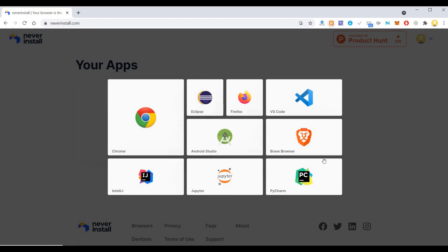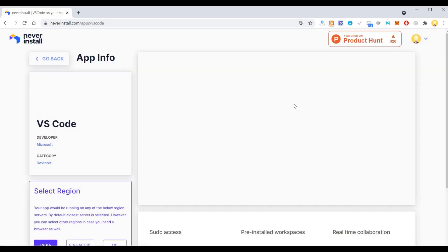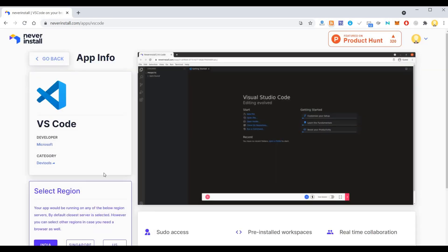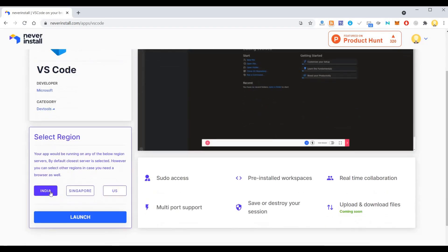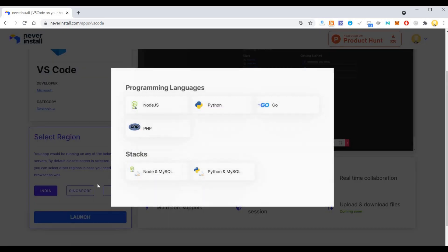Let's see one of these tools. Let's take Visual Studio Code. Now it's asking me which region I'm going to. Let's see India.